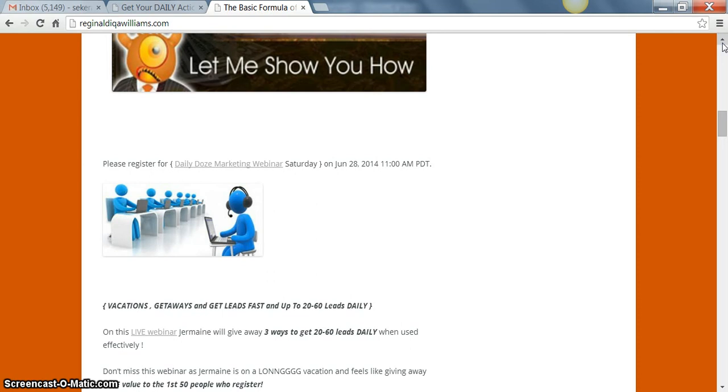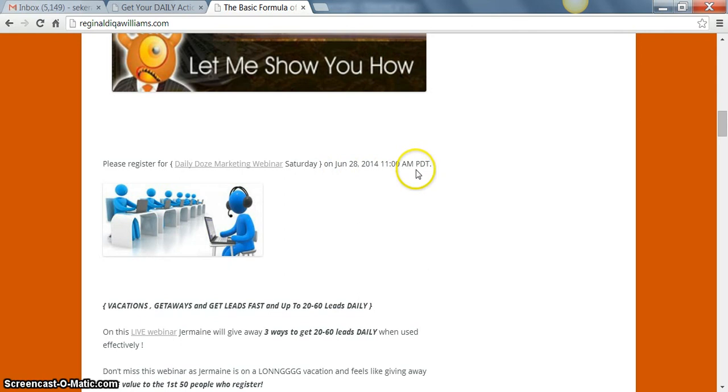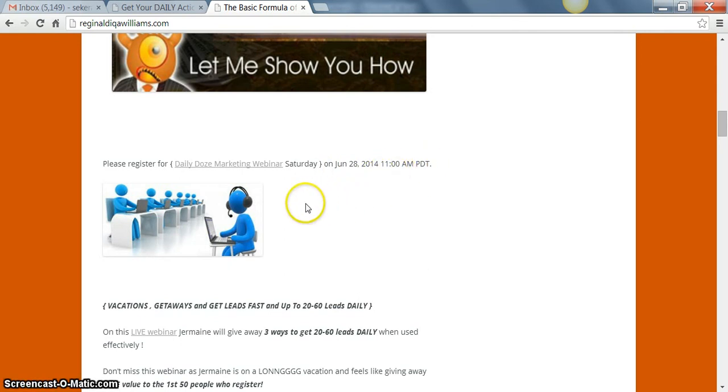Now what you want to do is we have a webinar Saturday on June 28th and it's going to start at 11 a.m. PDT time. If you're central time, if it's 11 a.m., it's going to start at 1.